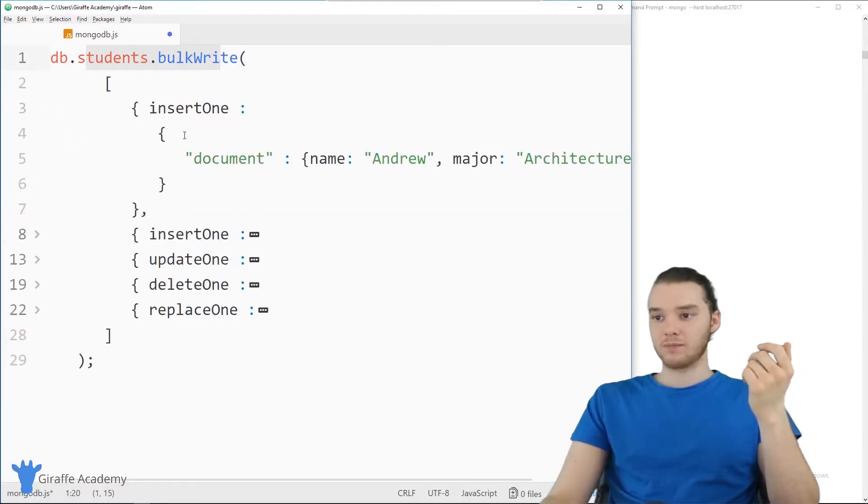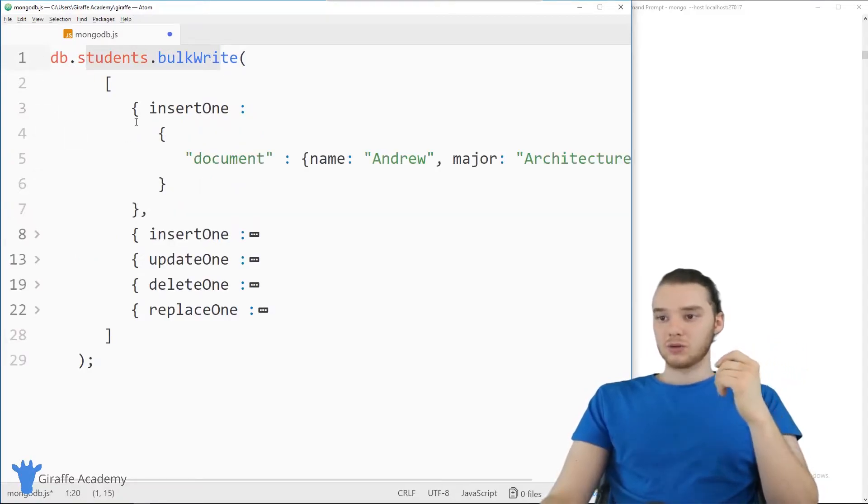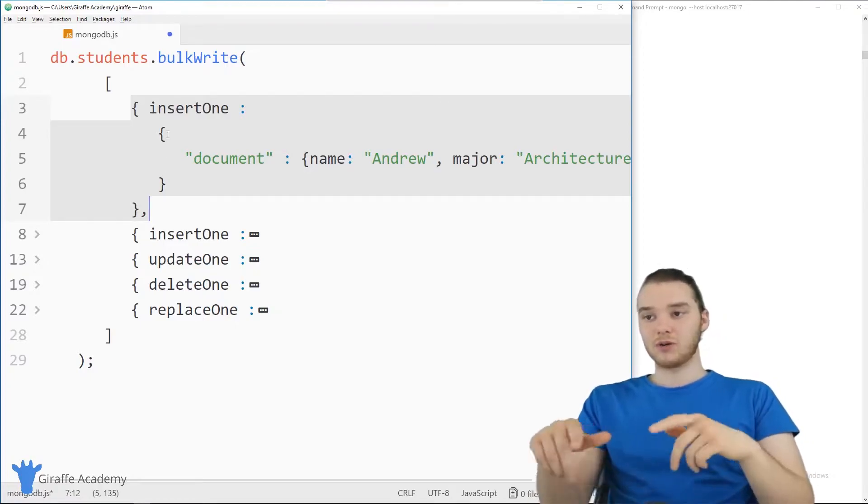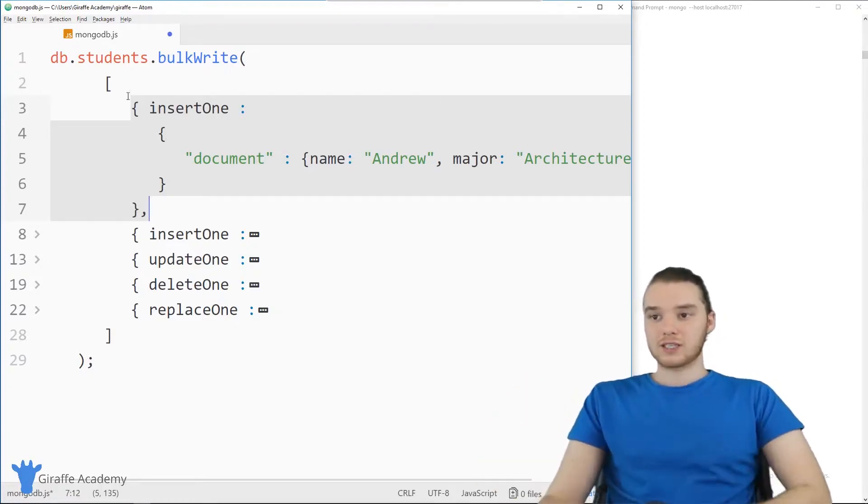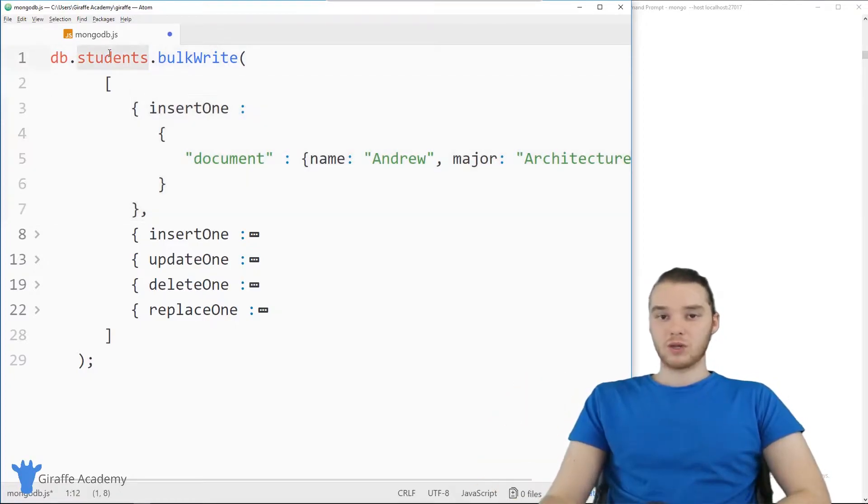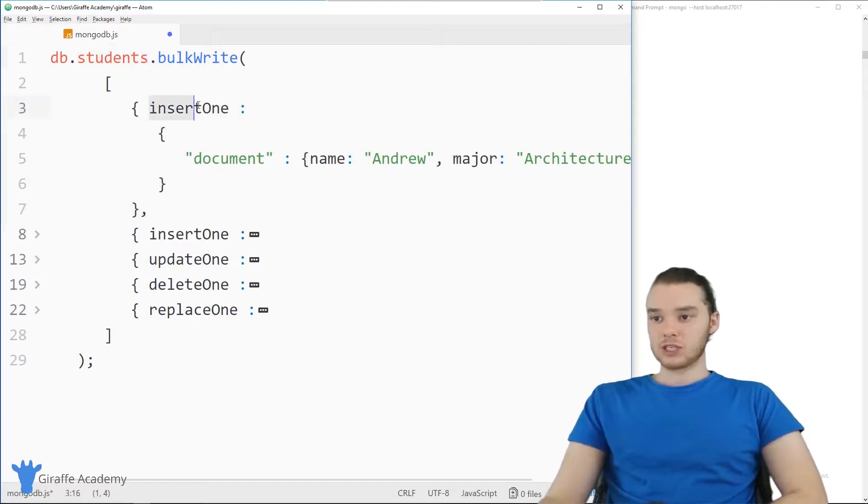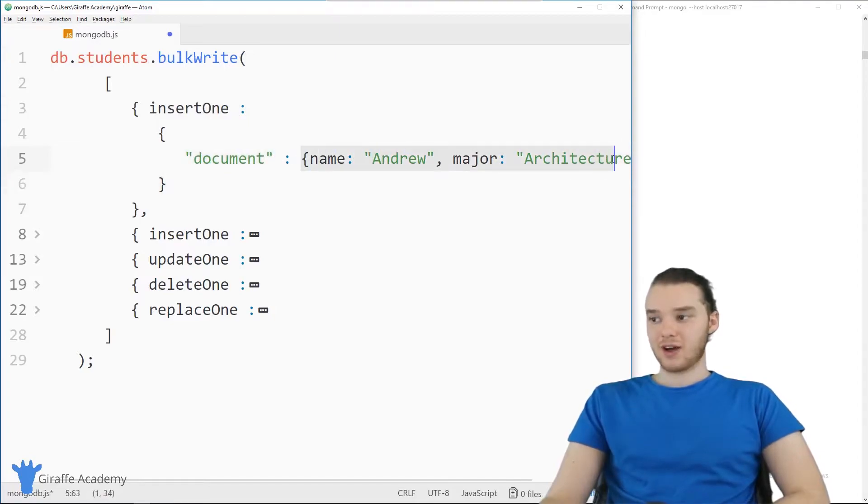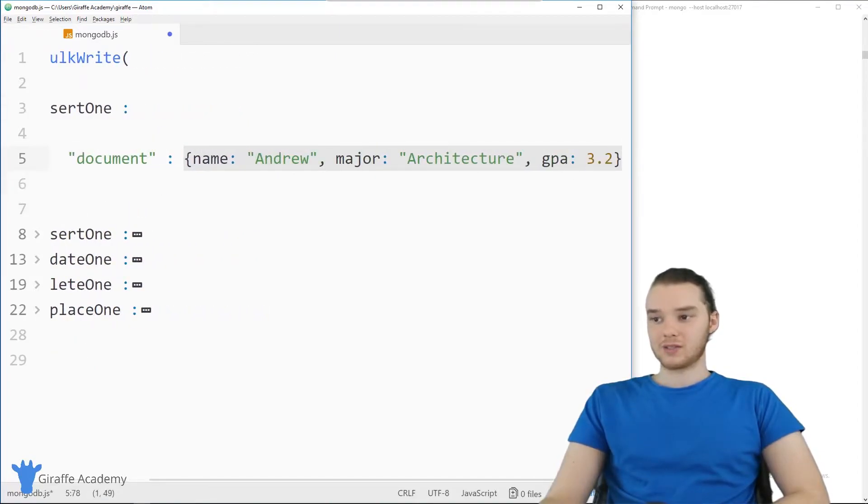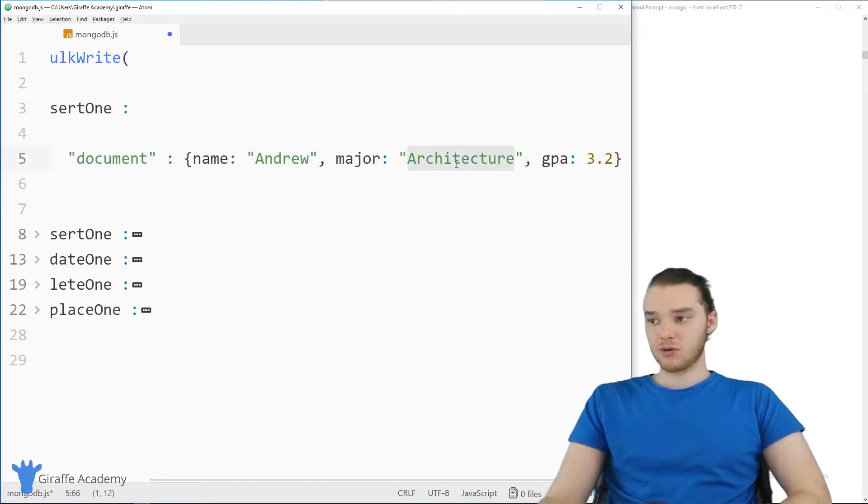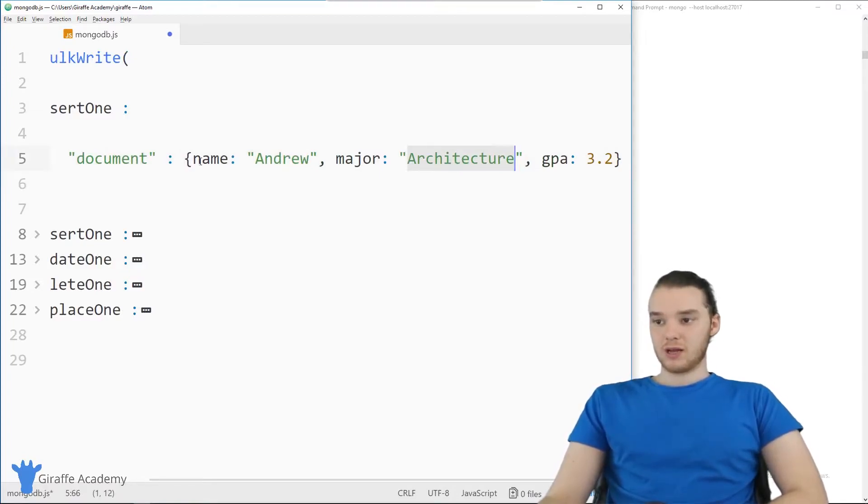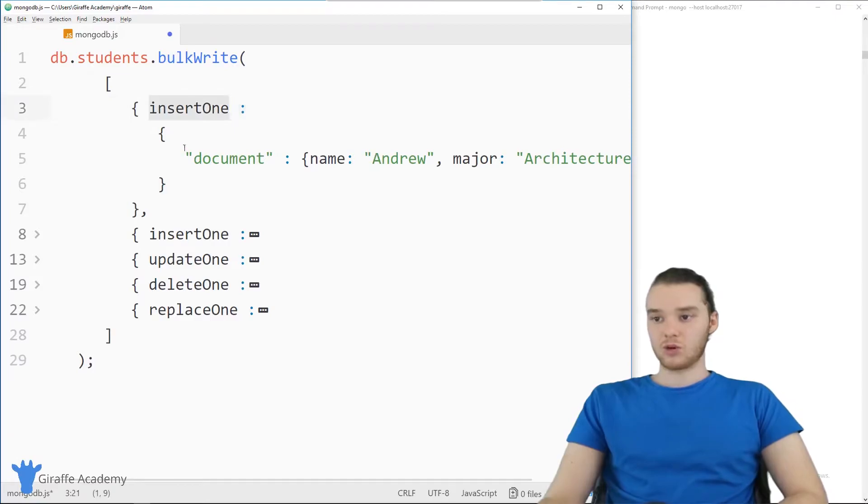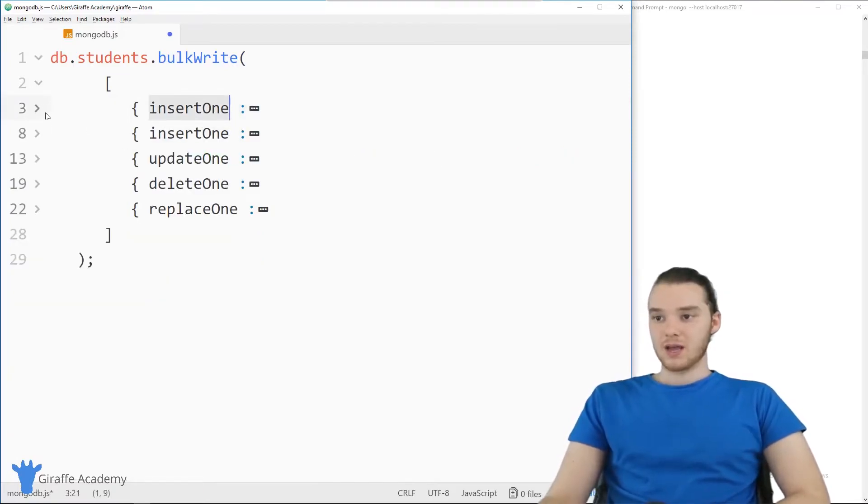So down here, we have insertOne. And what this will do is it'll actually insert something into the collection. Now it's important to note that bulk writes can only be done on one single collection. So this would insert something into the students collection. And then down here, I can just say document, and I could specify what I want to insert in. So this is basically going to insert a student with the name Andrew, major architecture, GPA of 3.2. So insertOne here, which is insert one single document.